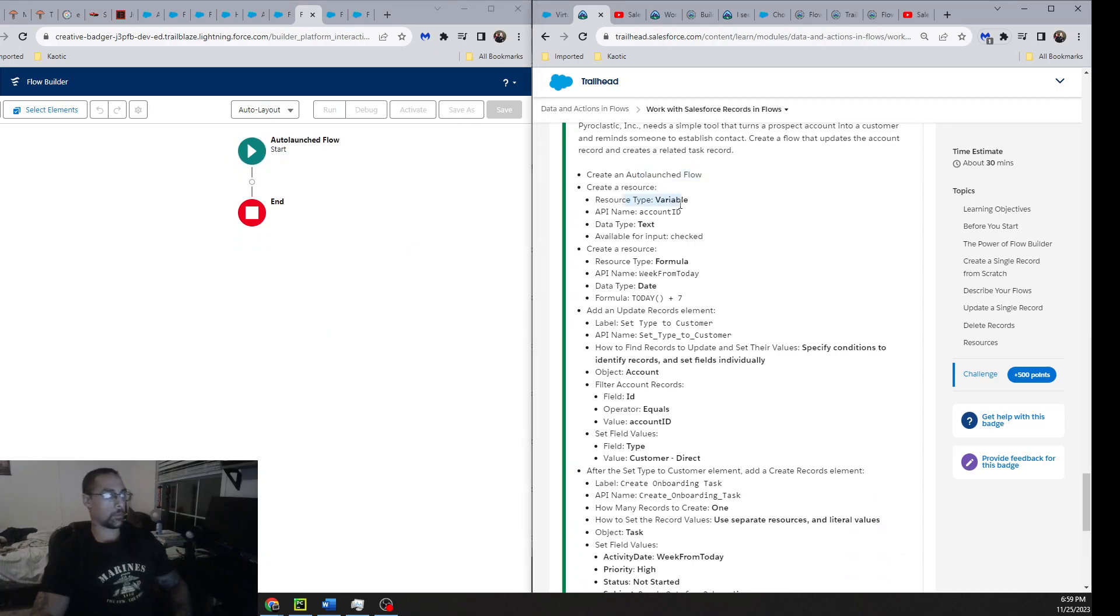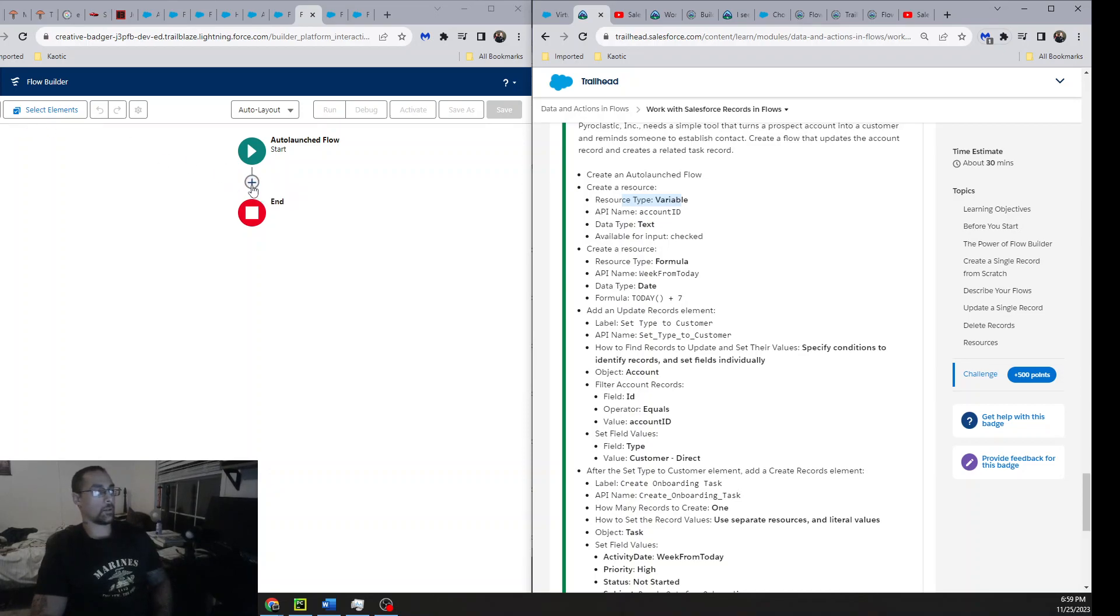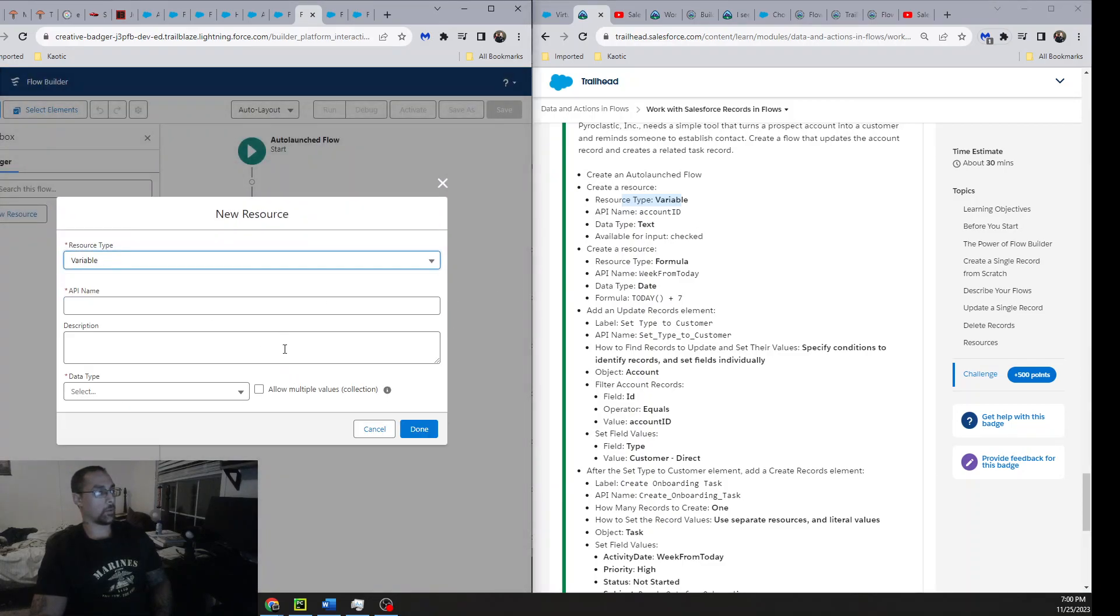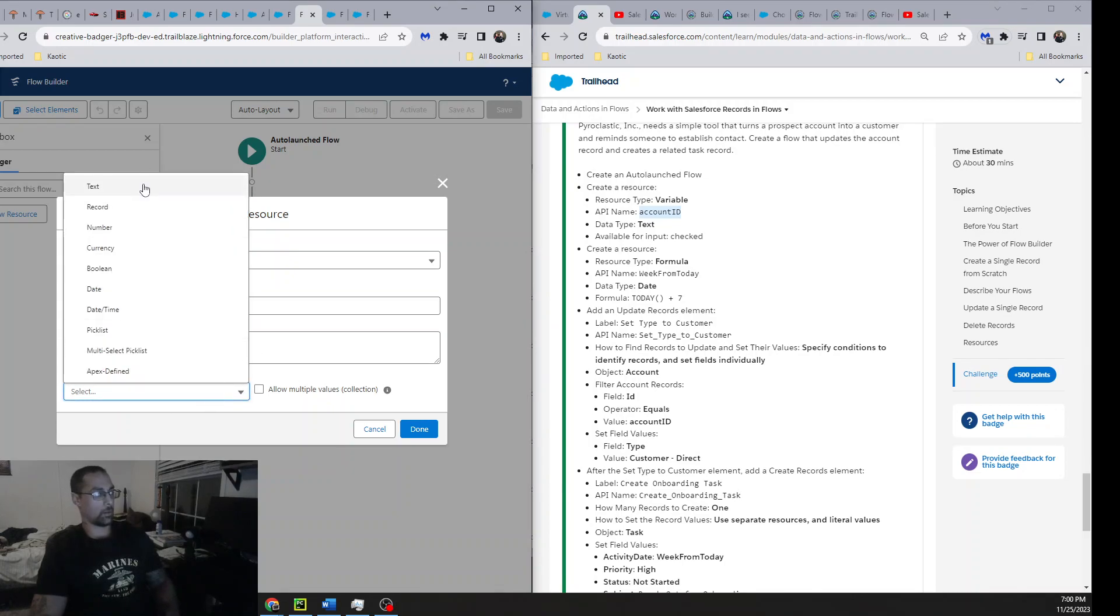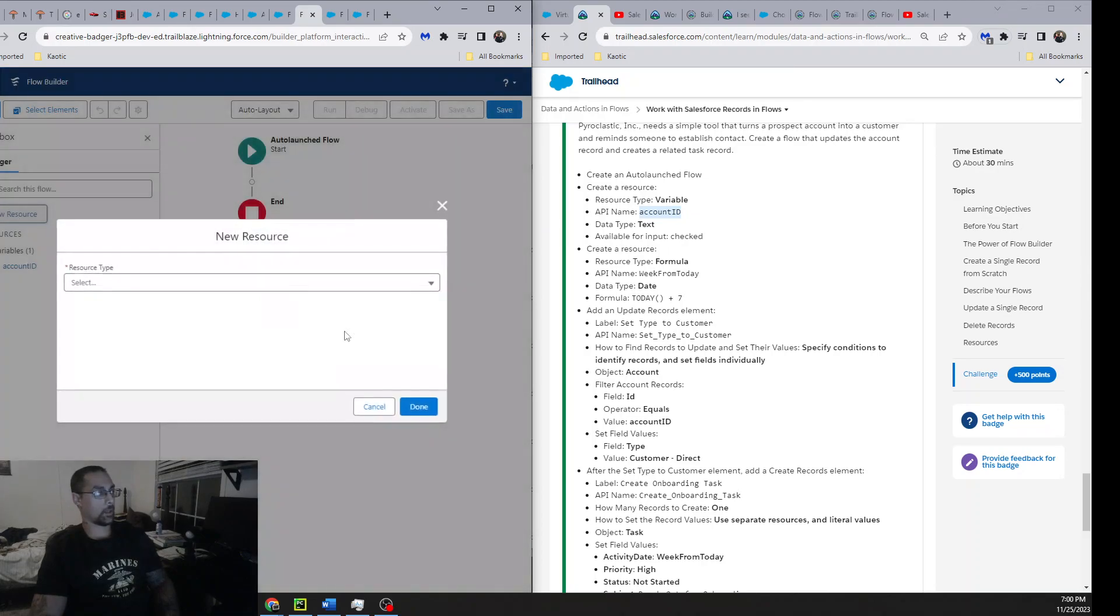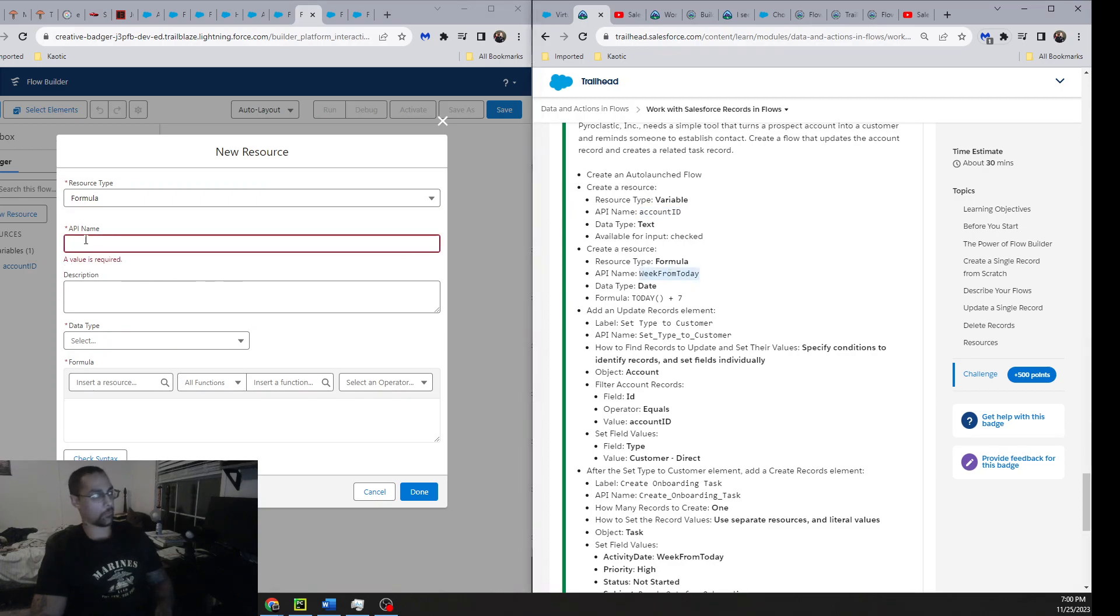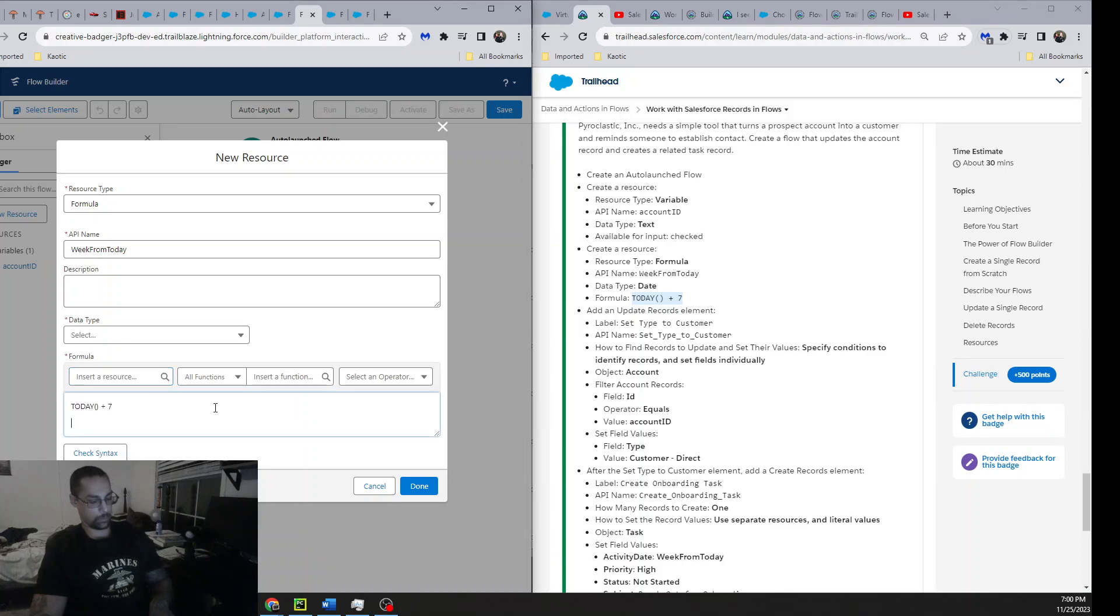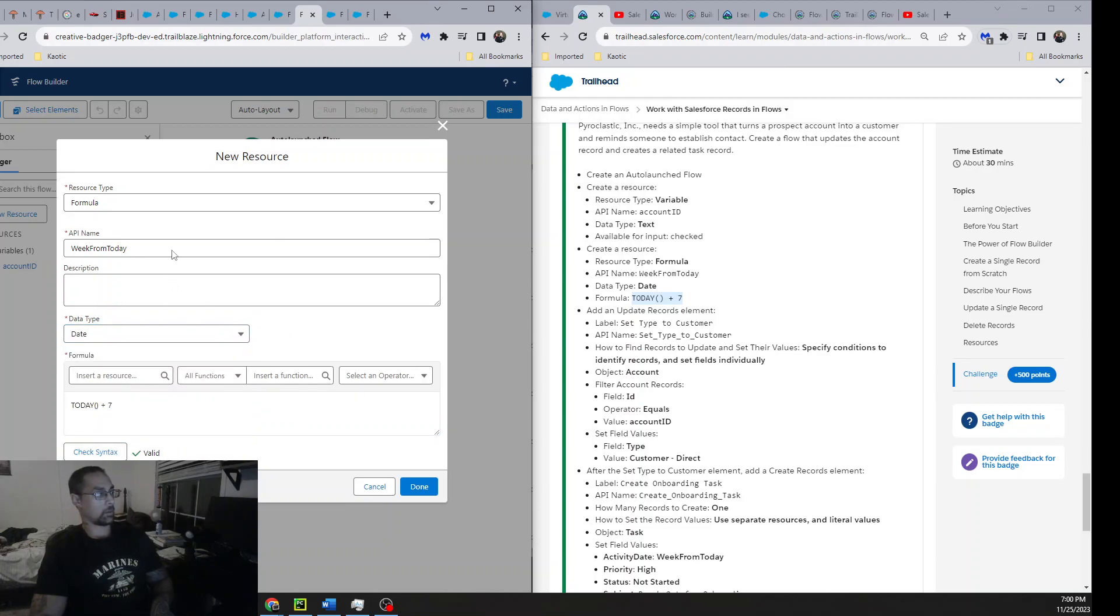First part I got stuck at: we're coming right up. It says create a resource. For some reason I thought resource was this, but it's not - this is an element. This is how you create your resource. The first thing they want us to do is create a variable, account ID, and then text. Created that. Now they want a second one for formula. It's like WeekToday or something. WeekFromToday - that's what they want. Very simple equation here. Put that right there, data type Date, check the syntax, make sure that's good to go.